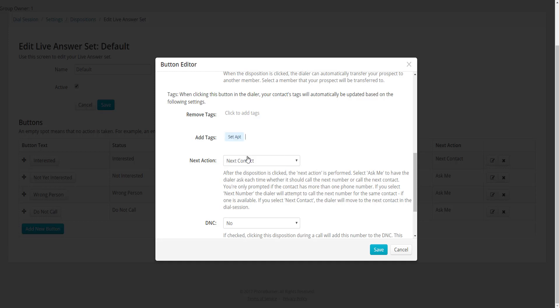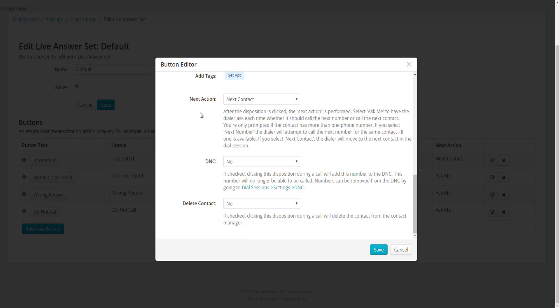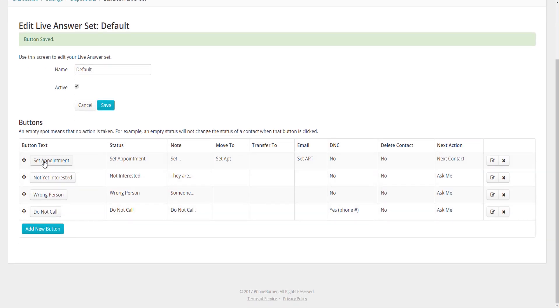In the Add/Remove Tags section, I may want to add a tag indicating that I set an appointment. Tags are great because they stick with the contact even if the PhoneBurner status or folder changes later. So if I move that contact or later leave them a voicemail, I can still search for the Set Appointment tag to find everyone I've ever set an appointment with. For Next Action, I'll move on to the Next Contact. DNC and Delete I'll leave set to No, and I'll save.